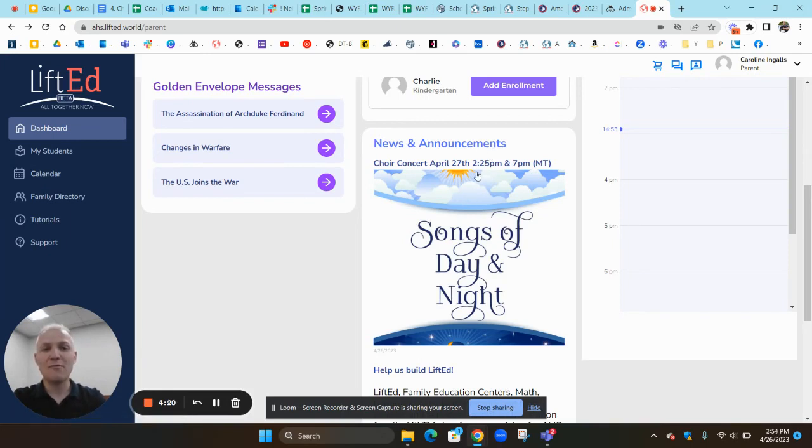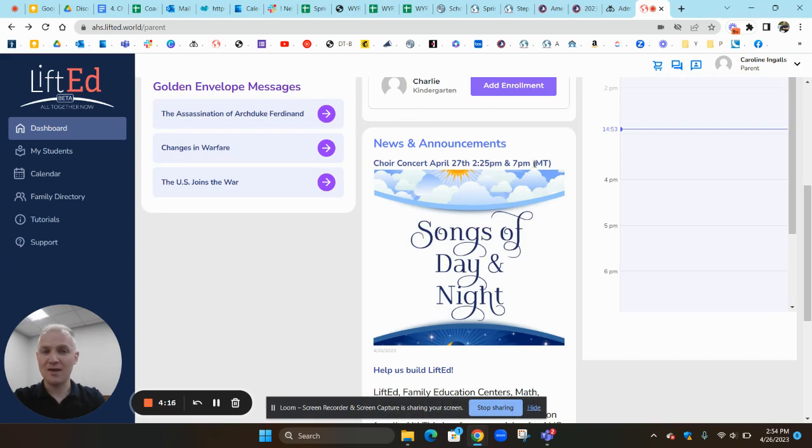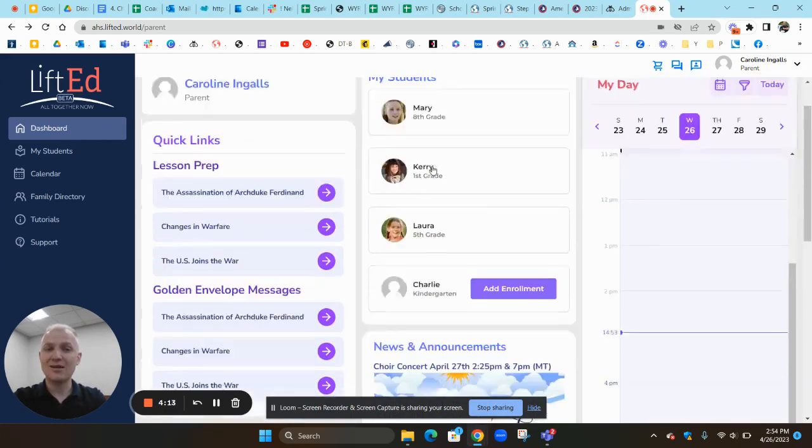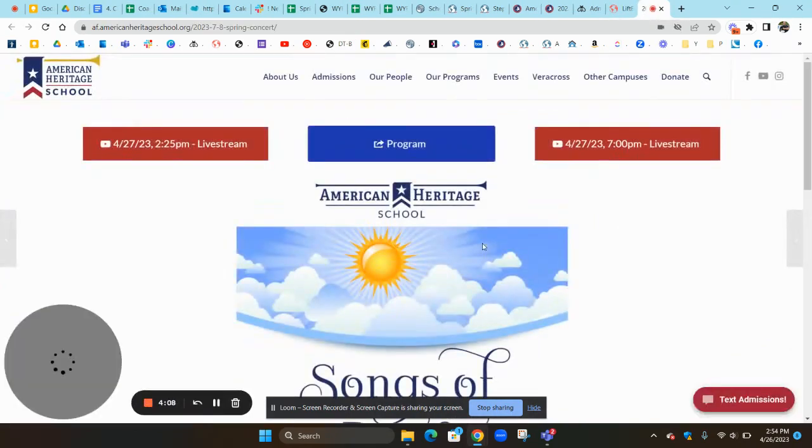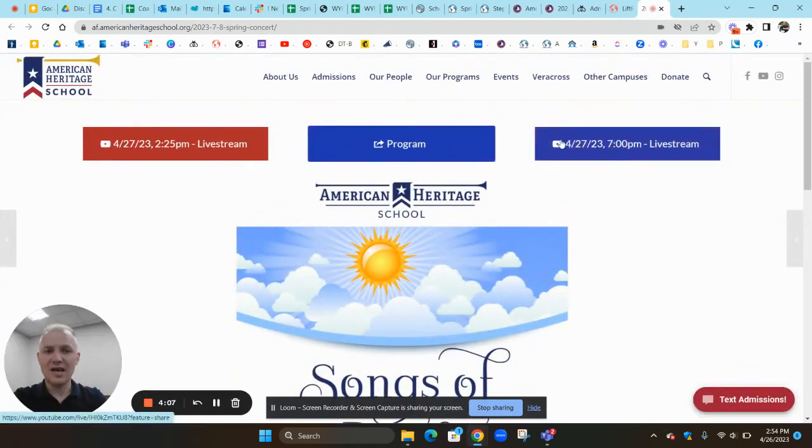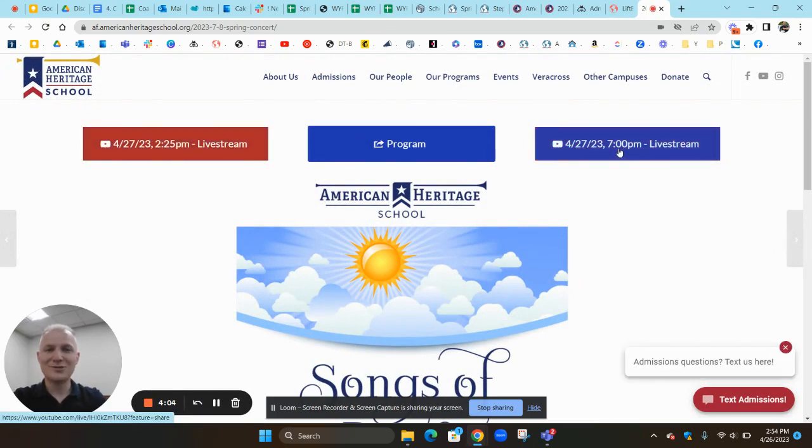They're going to be performing at 2:25 p.m. today and at 7 p.m. So if you want to watch it, have your parents log into their LiftEd account. Come down here, click on this. Then you can decide which one you want to click on and watch the YouTube live stream.